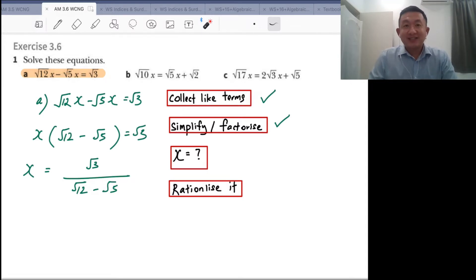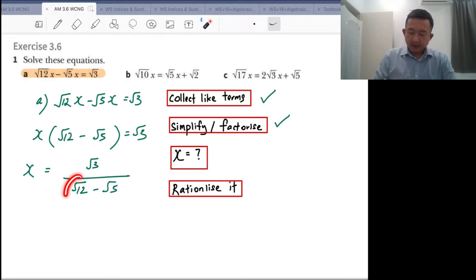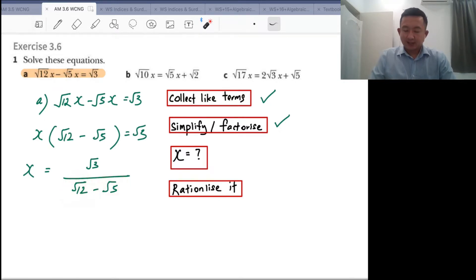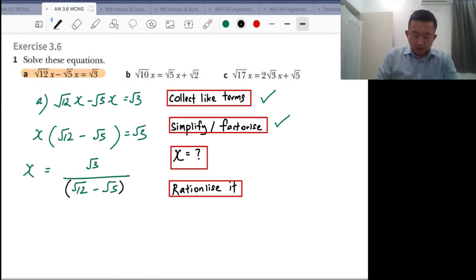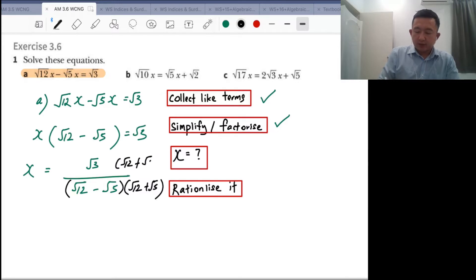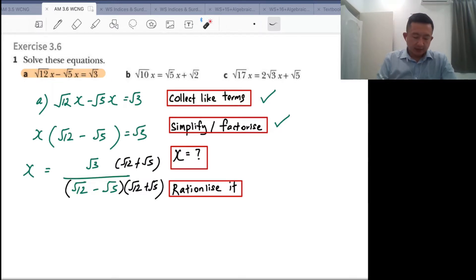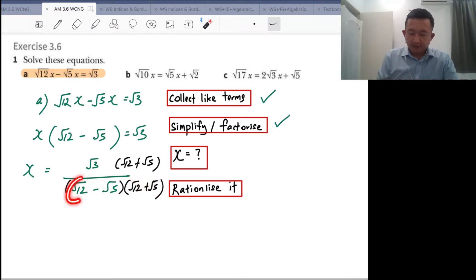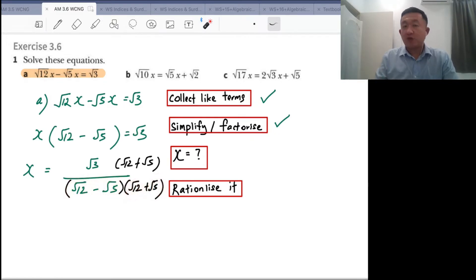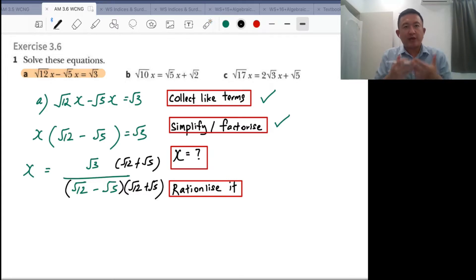In order to rationalize it, you need to know the conjugate pair for the denominator. The conjugate pair will be root 12 plus root 5, and you do the same thing for the numerator as well. Just a quick recap — conjugate pairs are exactly the same expression with an opposite sign. This uses the concept: when you have (a minus b)(a plus b), you get a squared minus b squared — the difference of squares. By doing this, there will be no more square roots, hence rationalizing it.